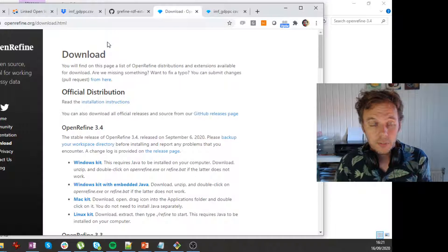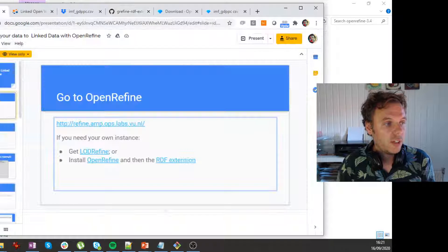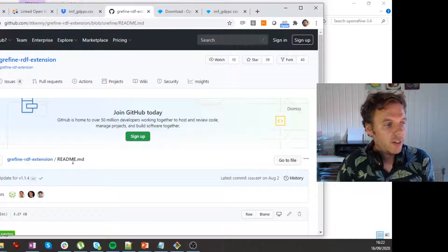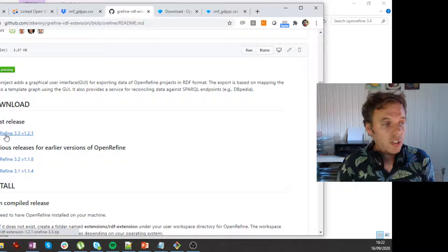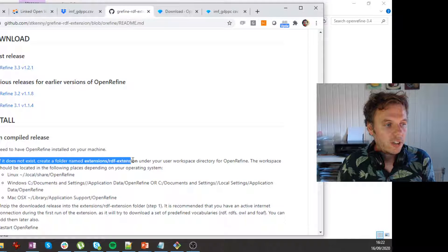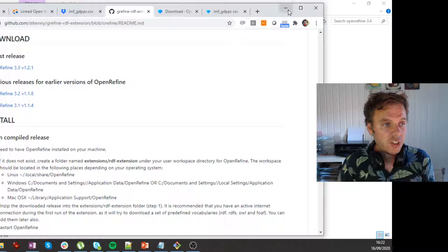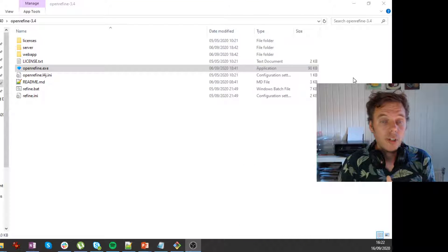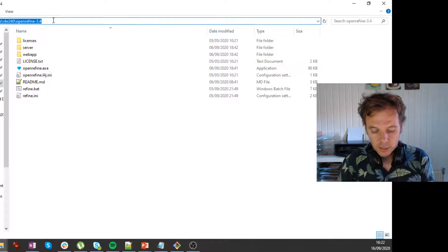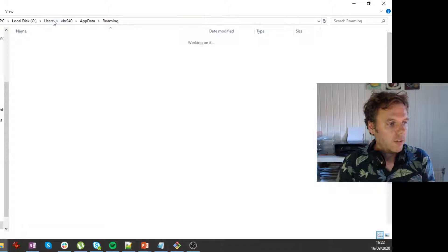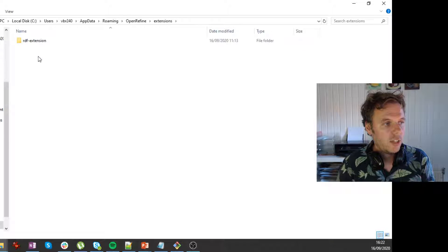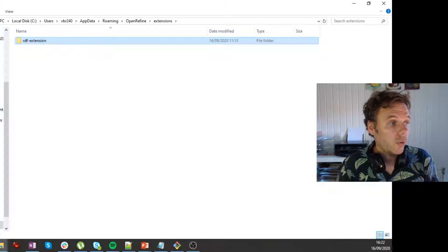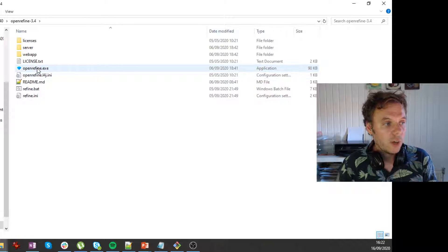So you close OpenRefine, and we add one extension, which is the RDF extension. So it's actually linked here. So if you go there, then we find this GitHub page where you download the latest release. You get a zip file, and you extract it in a specific location. It says here in the extensions slash RDF dash extension, and it depends a bit on where your local application data for OpenRefine is. In my case, that's in app data. So here I find OpenRefine, and then here is my extensions thing, and then there's an RDF extension where you unzip all your material that you just downloaded.